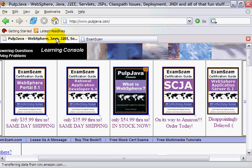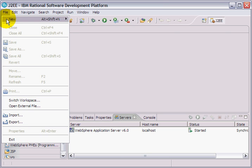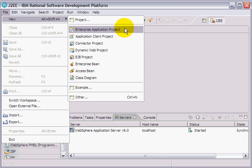Anyways, I'm not here just to sell books. I want to show you how to create an enterprise application that includes a web module inside of Rational Application Developer. I'm going to create a new enterprise application project called Exam Scam.